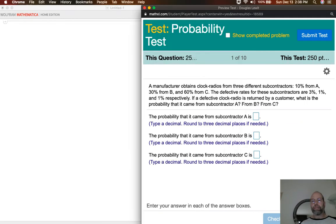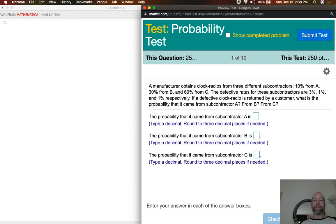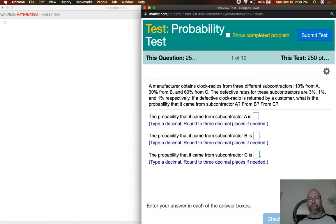There are ten questions in your probability test. The first five questions have to do with Bayes' theorem, and the last five questions have to do with expected value — discrete probability distributions and the expected value of those discrete probability distributions.